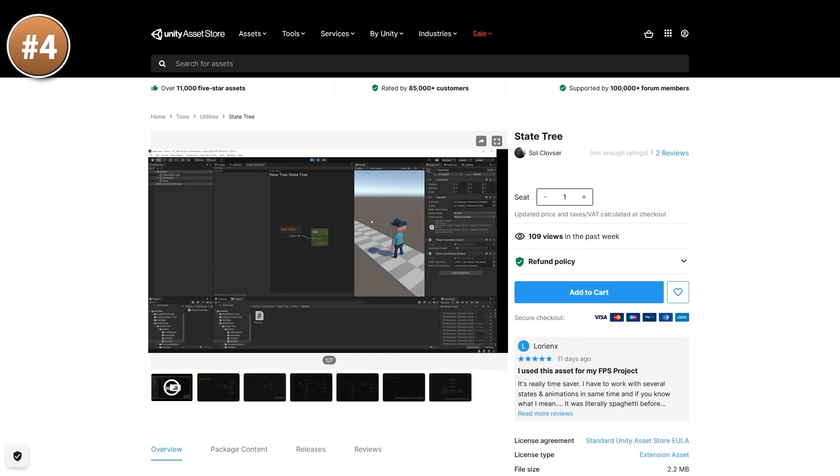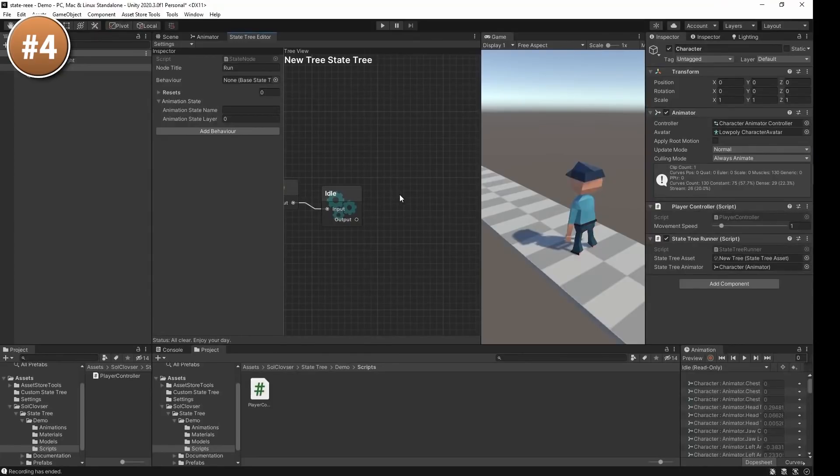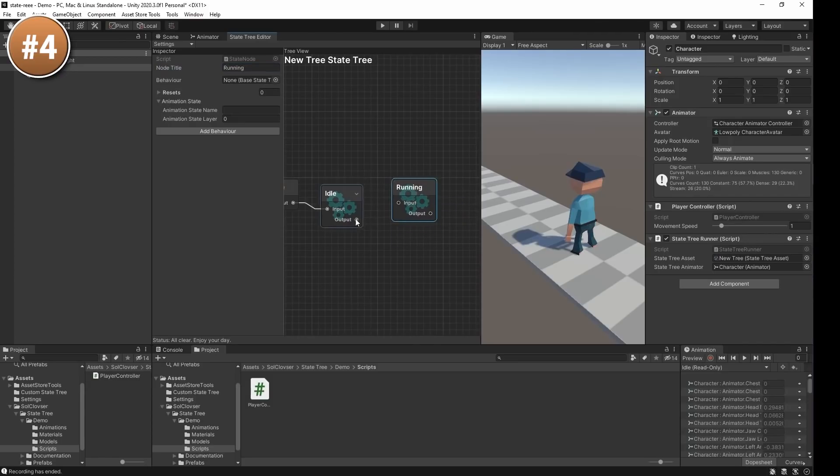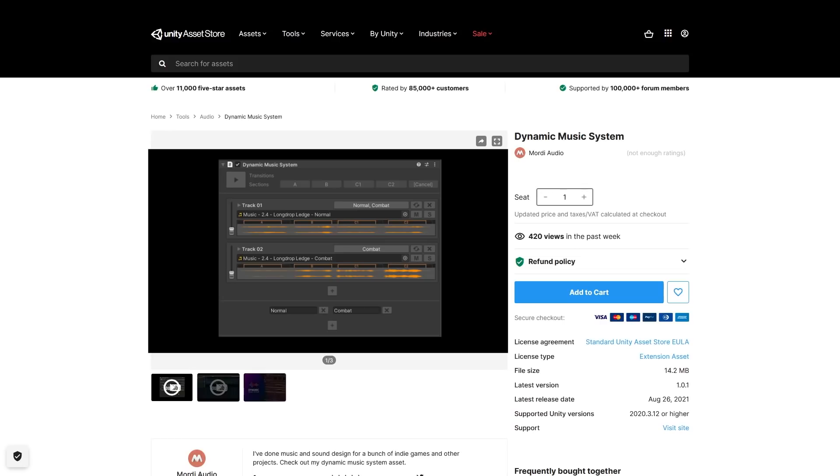And next up, if you want a tool to help you manage state machines, check out this state tree. It's a node-based tool, so you define your states, define what they do and connect the dots. It works by extending a base class and overriding a bunch of functions, so it seems very easy to set up.